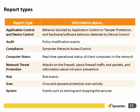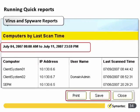The table shows report types on the left — you can be specific about risk events or system events. You can also run quick ad hoc reports outside of scheduled ones; for example, a computers-by-last-scan-time report provides a snapshot of data currently in the database at the time of running.